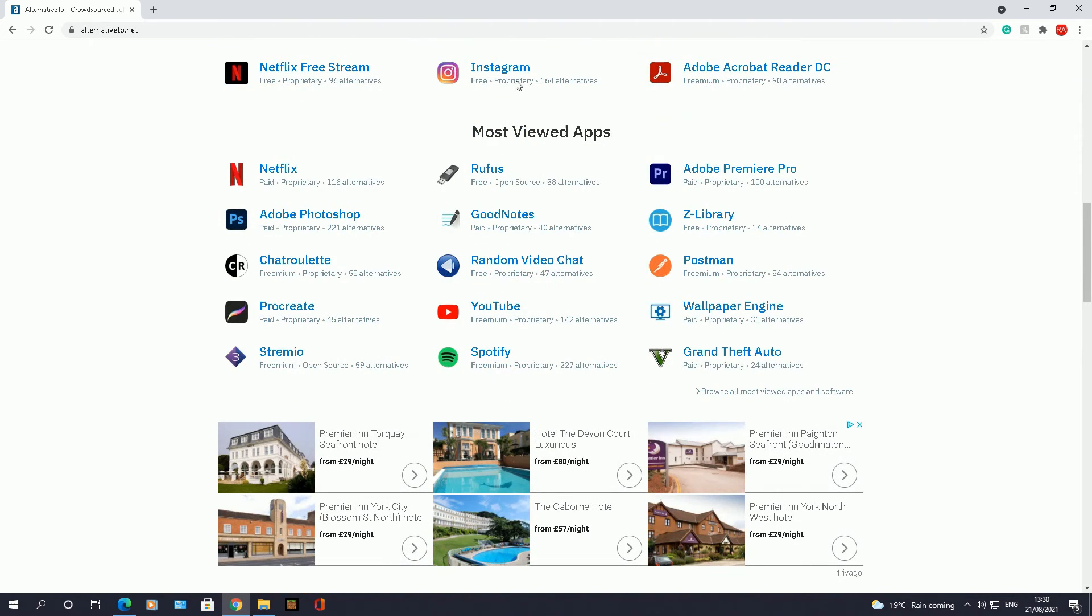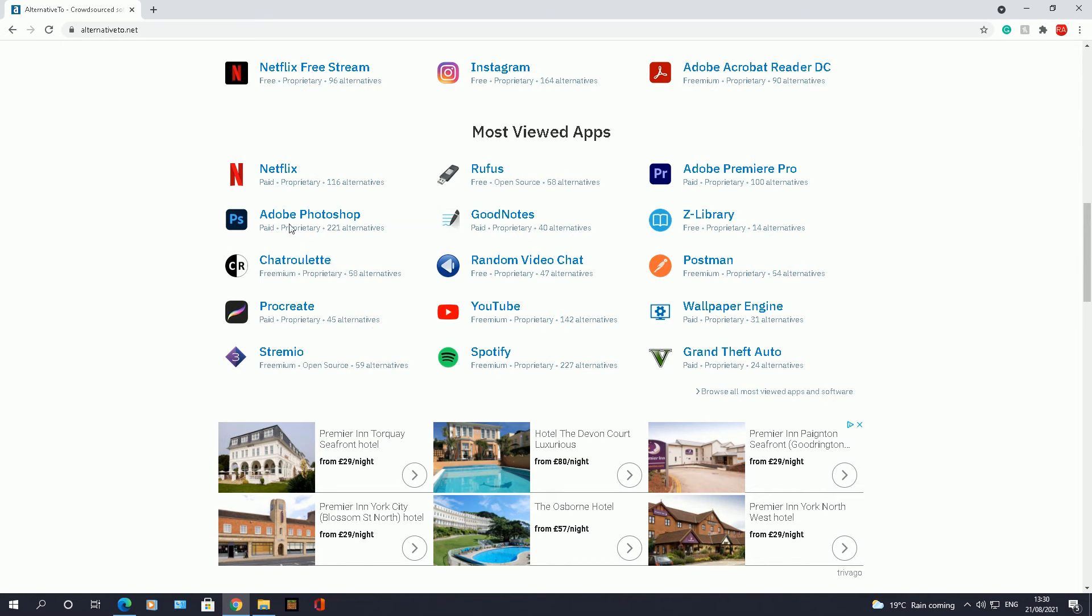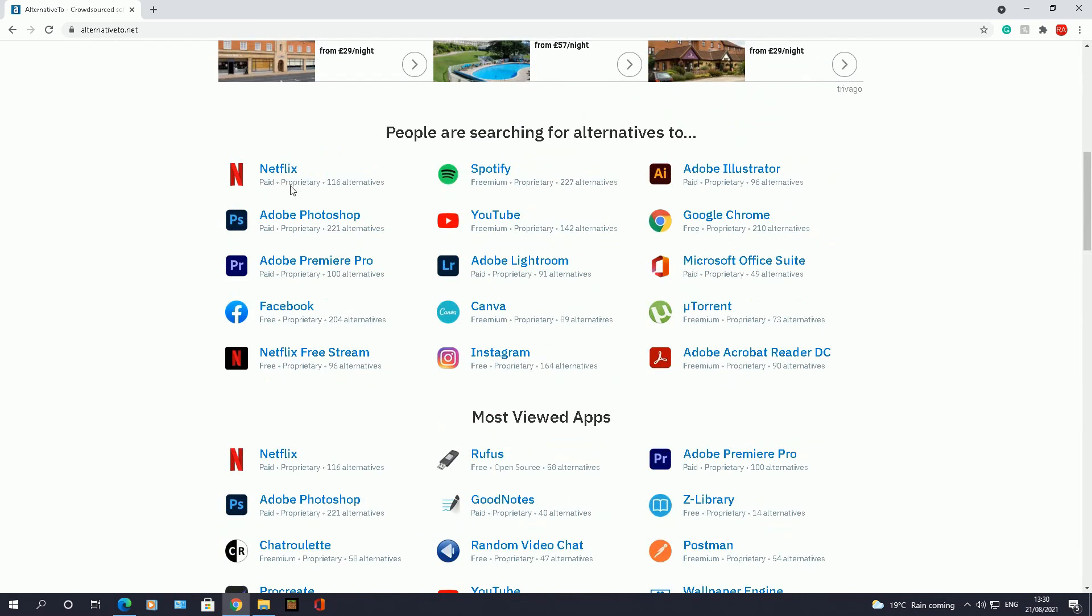These are the ones which are the most viewed apps out there. So obviously again, Streamio is another one, Chatroulette, Adobe Photoshop, and so on.